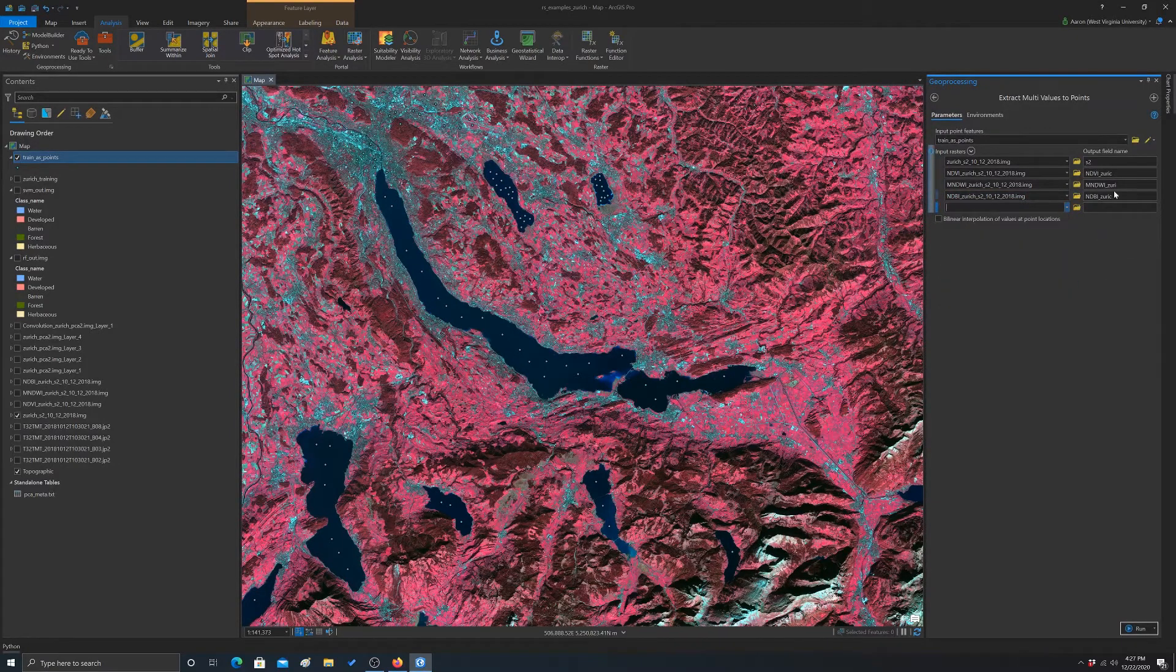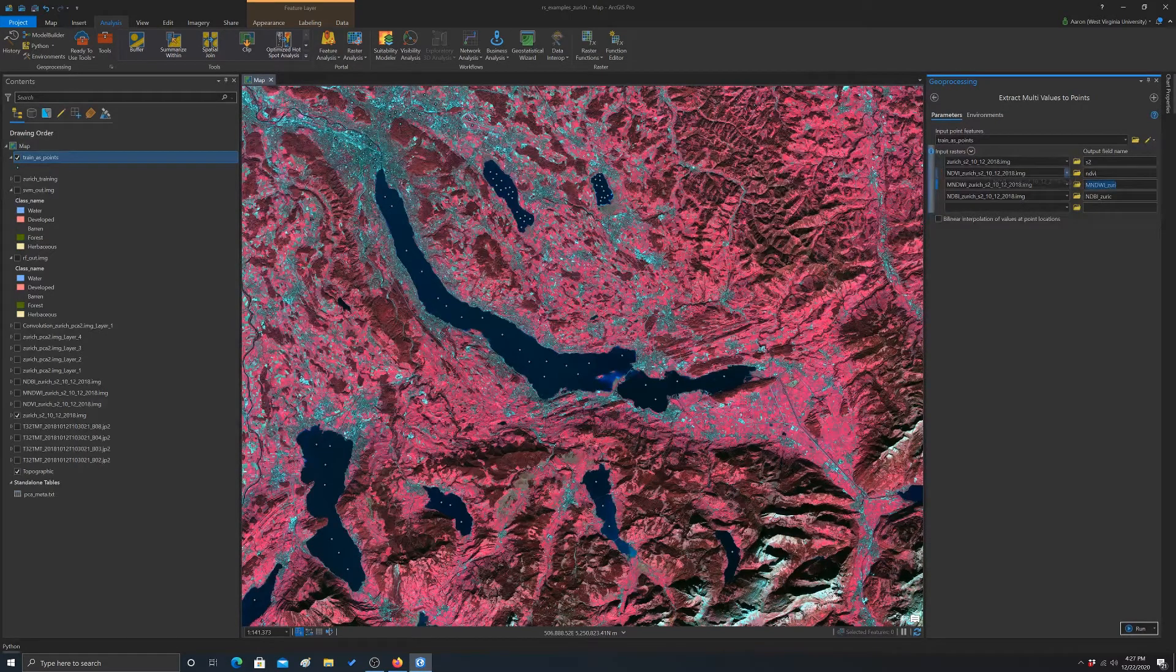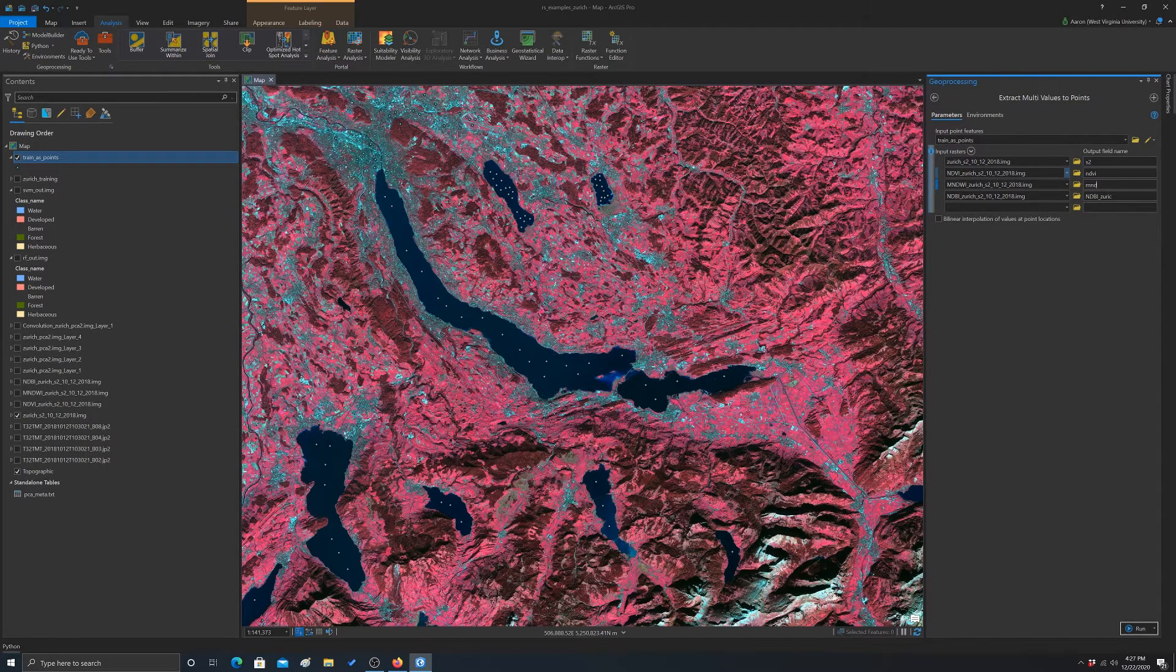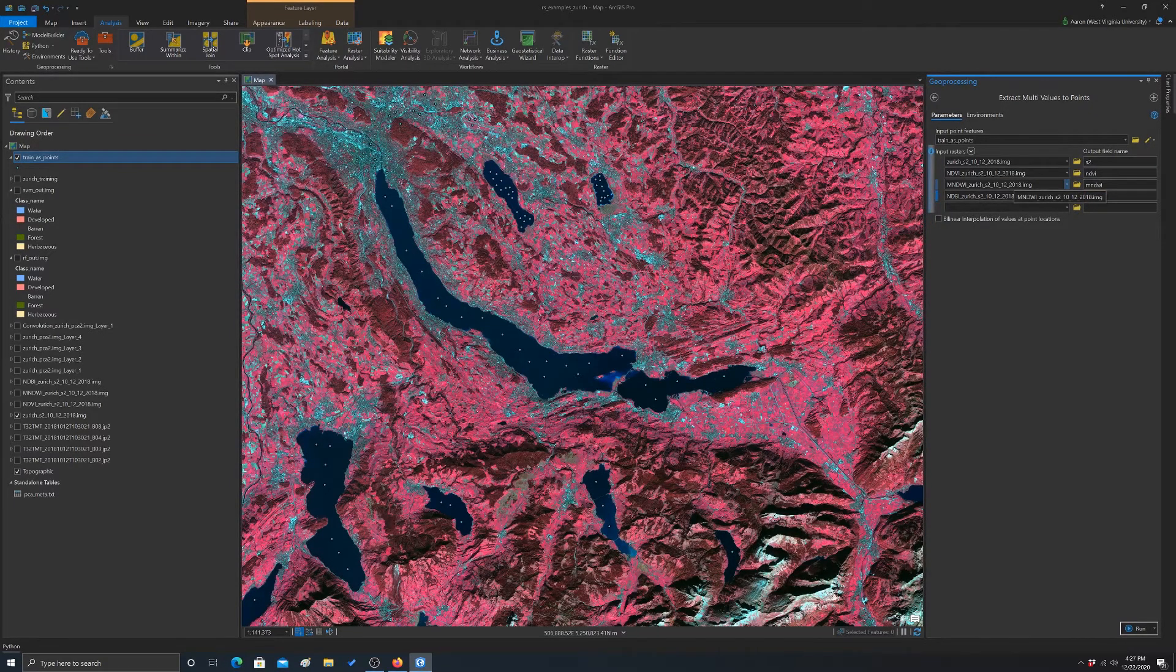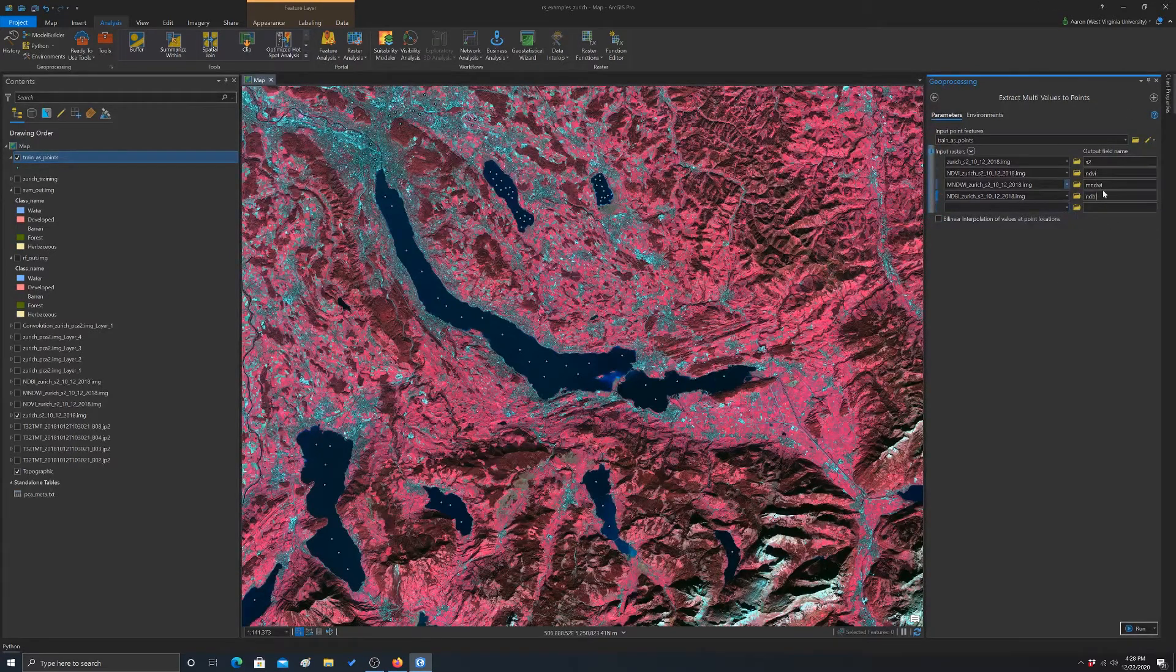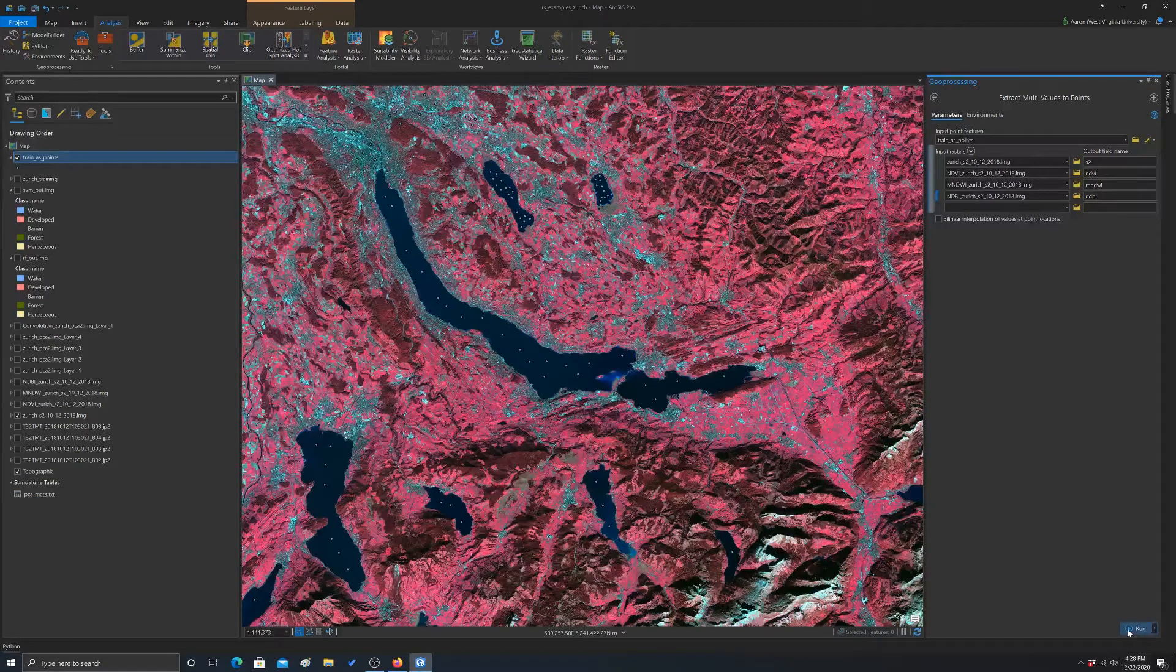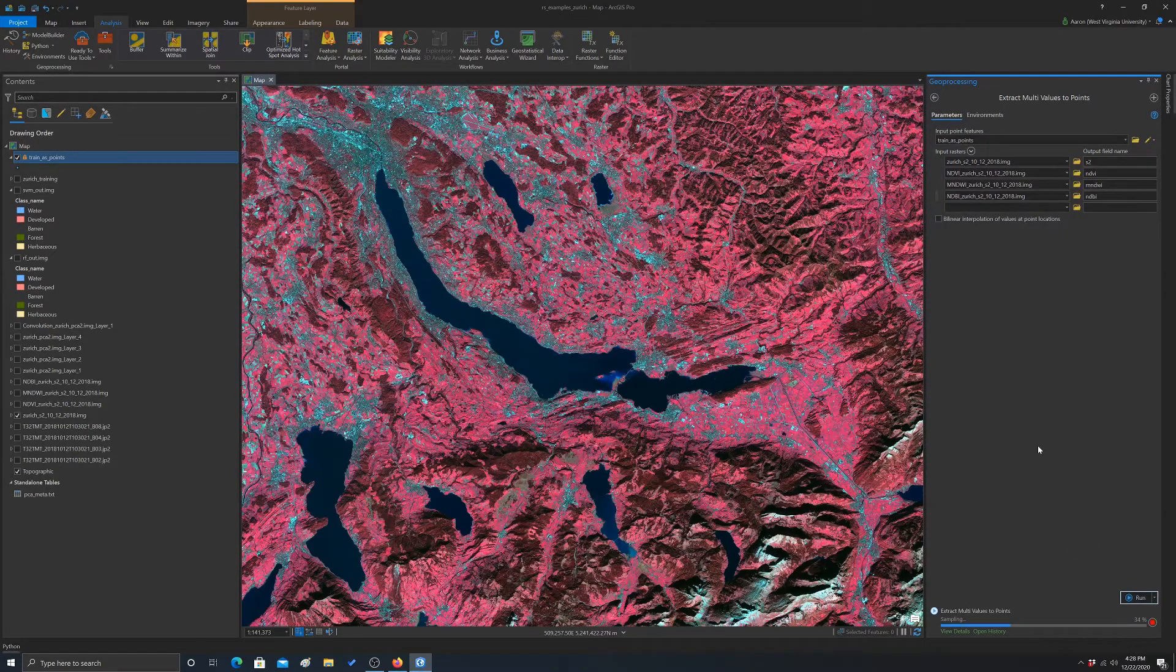And then I'm going to rename these. We'll just do NDVI, MNDWI, and NDBI. Remember that attribute column names have length limitations, right? So there we go. There we have our points and then our grids that we want to summarize. I'm just going to hit run and it should go through and do that calculation for us.